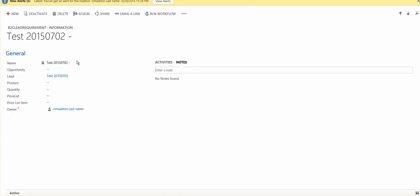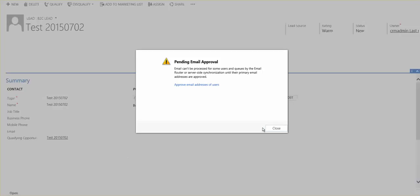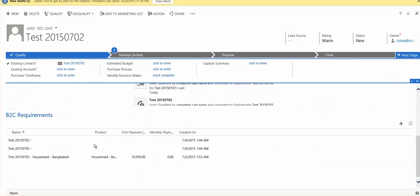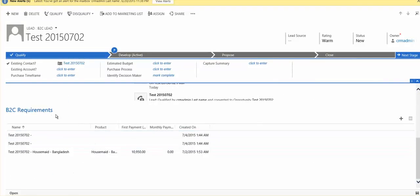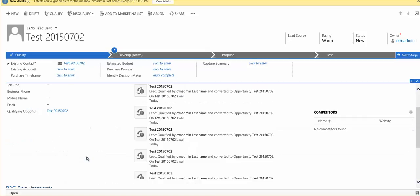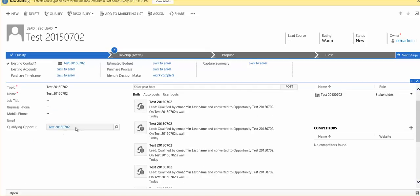So we wanted to update all these entities, update the field opportunity inside all of these entities B2C requirements with this value.